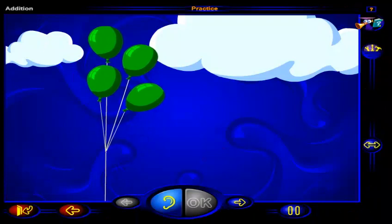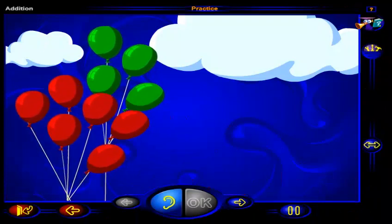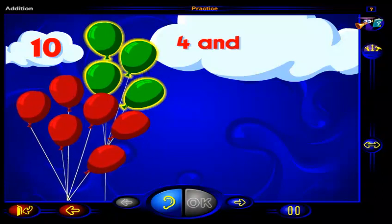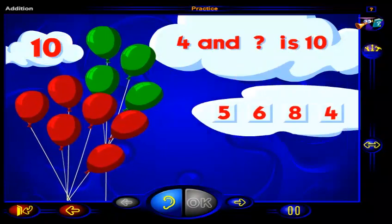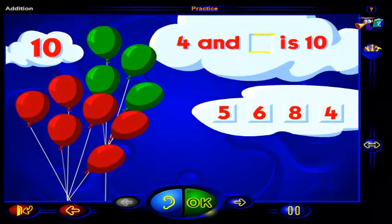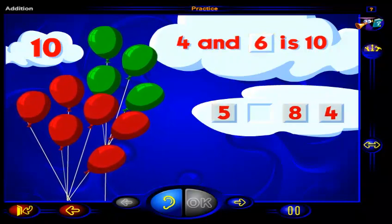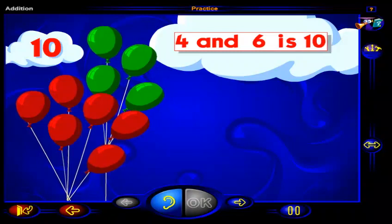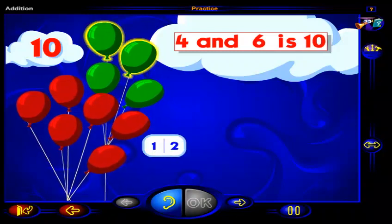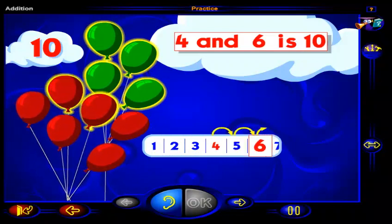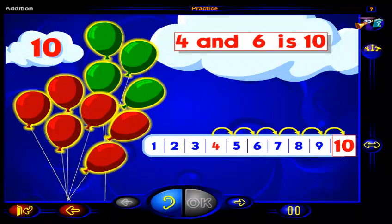Here are four balloons. Here are some more balloons. Now there are ten balloons altogether. Four and what number is ten? Drag a number here, then click OK. That's it! Four and six is ten. One, two, three, four balloons and one, two, three, four, five, six more balloons is ten balloons. So four and six is ten.